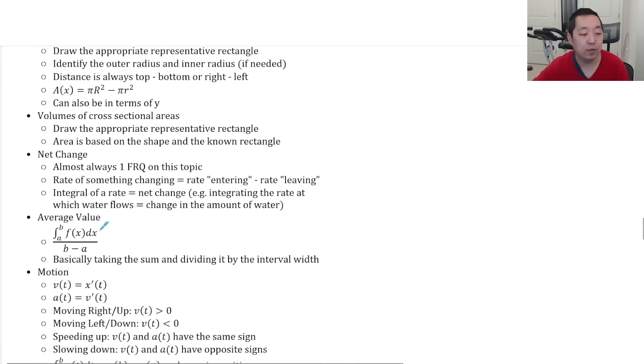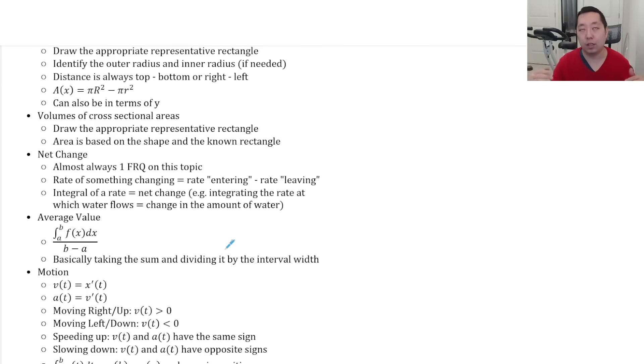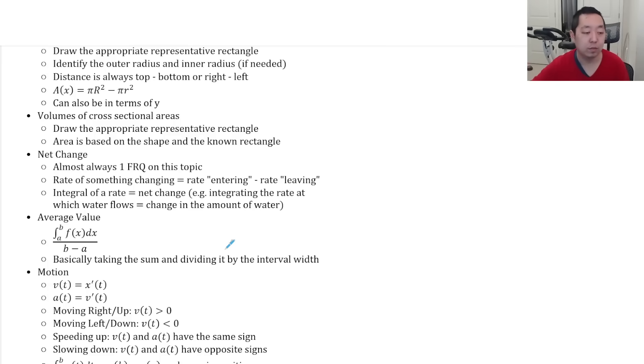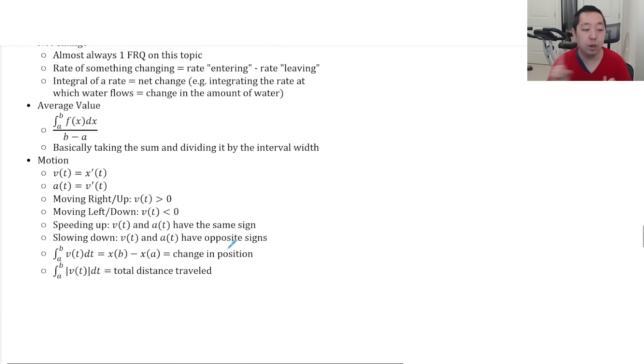Average value. You just do the integral over the region divided by the interval width. It's basically taking sums and dividing it by the interval width. But instead of a sum, you do an integral.